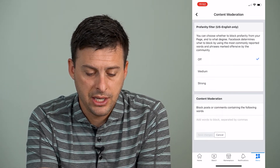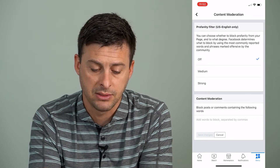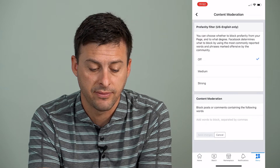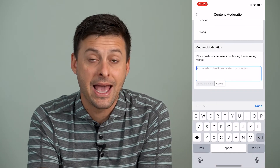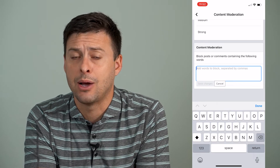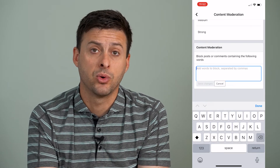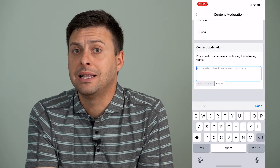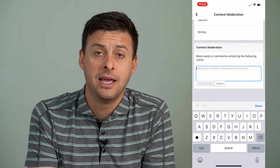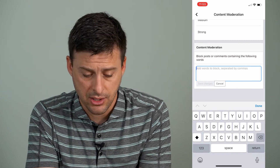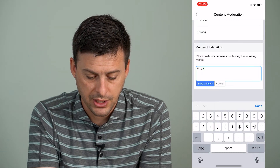Now, on here there's a Profanity Filter and a Content Moderation, and it says Block Posts or Comments Containing the Following Words. I can go here and I can add specific words here that will limit anybody from commenting these specific words. So there's not an option to completely just disable commenting, but if I make it broad enough, then nobody will be able to comment at all.